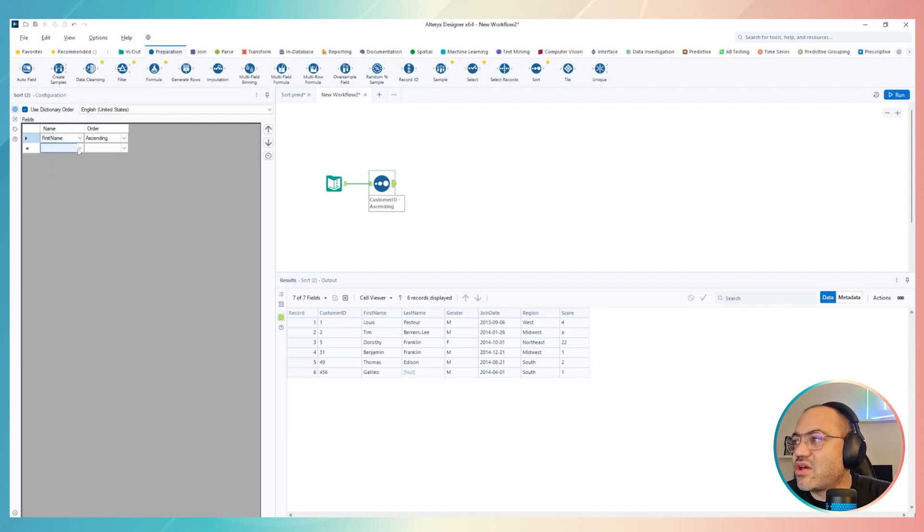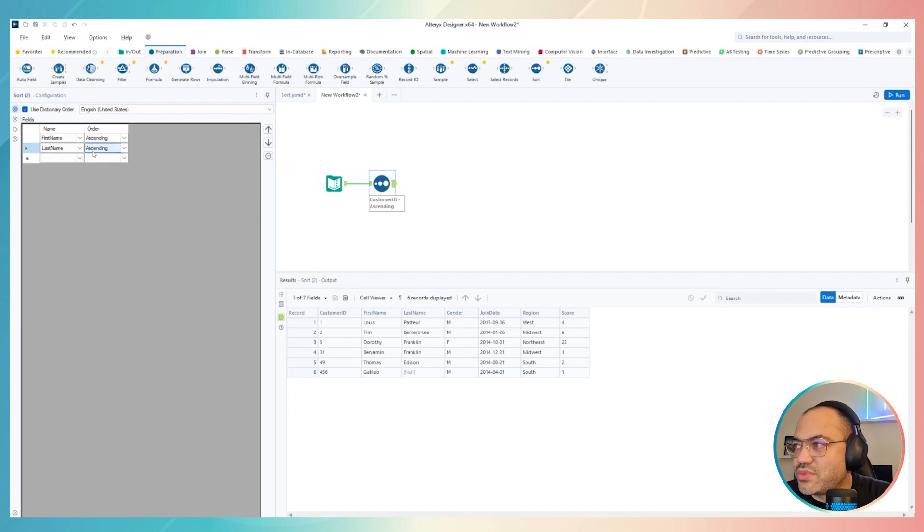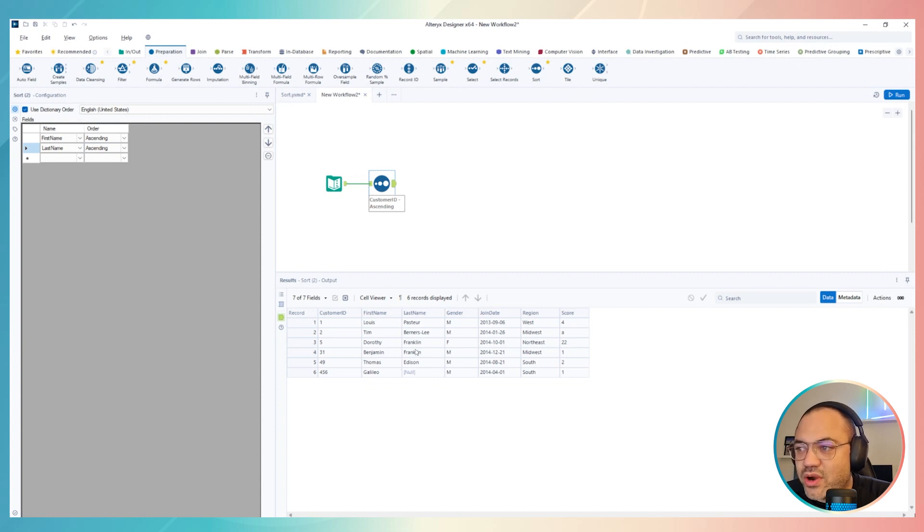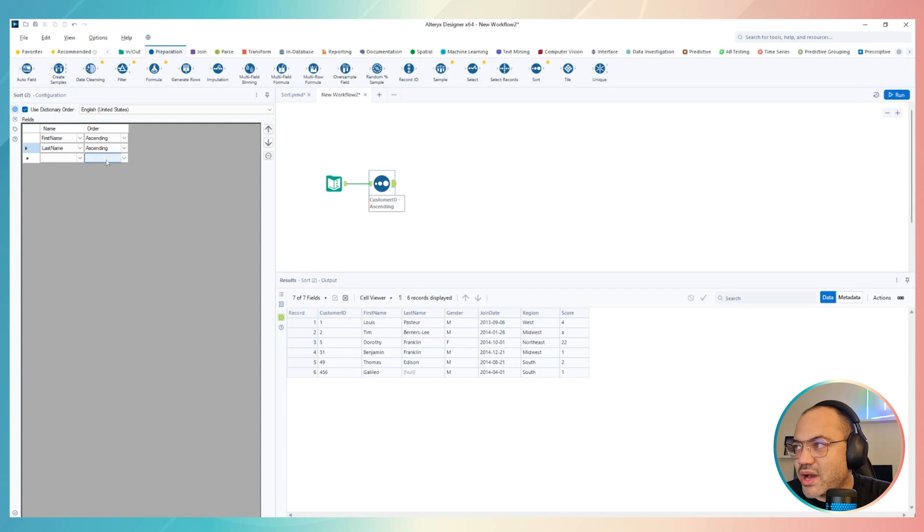And then I can also include a new column over here, for example, last name, and put it in ascending as well. In this case, I will have Benjamin Franklin before Dorothy Franklin, okay? Because I'm combining this order over here.